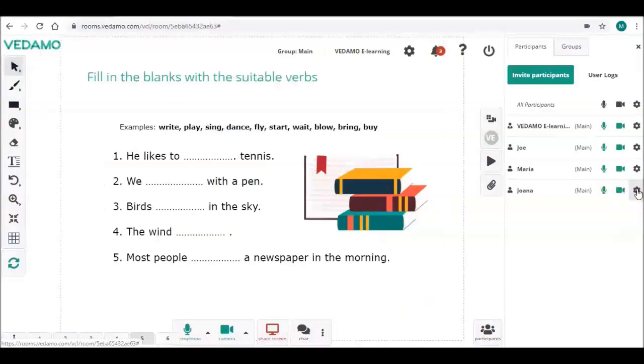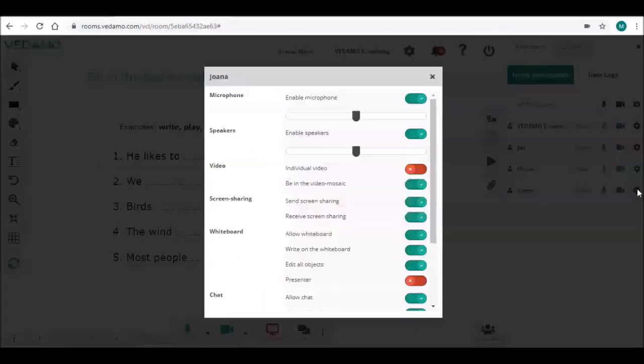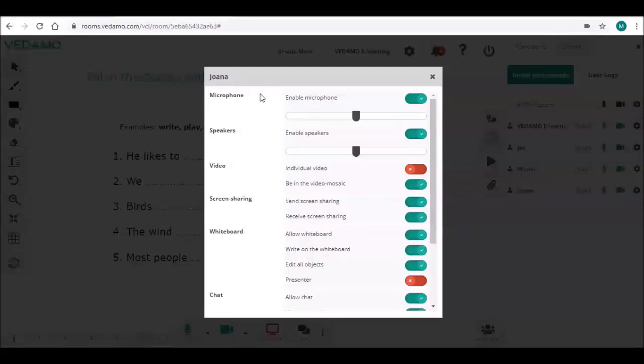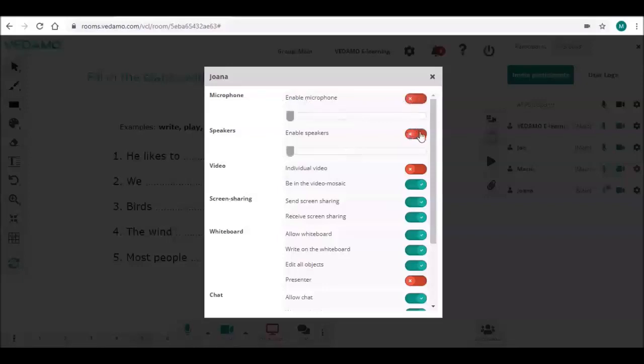When you click on the settings button on the right, a new menu opens. It allows you to manage participants' access to certain functionalities in the virtual room. You have the option to disable the participant's microphone and speaker or to adjust their level.